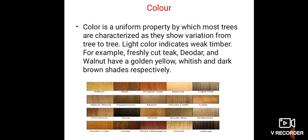Color is a property which most trees are characterized by, though they show variation from tree to tree. Light color indicates weak timber. For example, freshly cut teak, deodar, and walnut have golden yellow, whitish, and dark brown shades respectively.